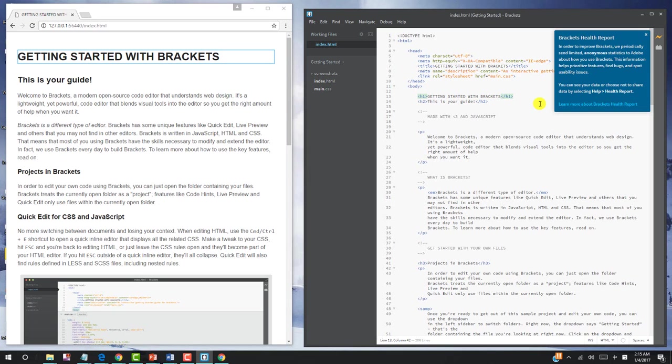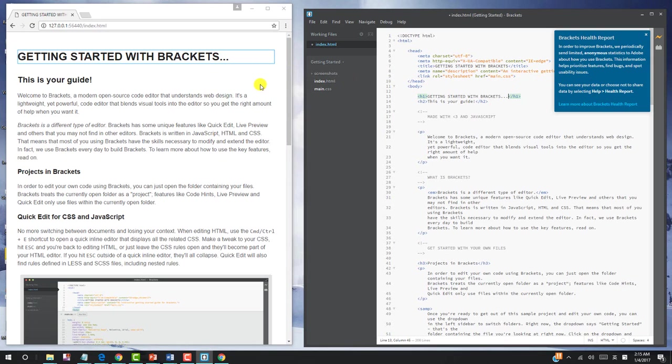So let's try getting started with Brackets. Right here, let's put a period. As you can see the period comes up. Let's try two more periods. So whatever you are editing will be showing up on the Chrome browser. And that's one very good advantage for this Brackets editor.